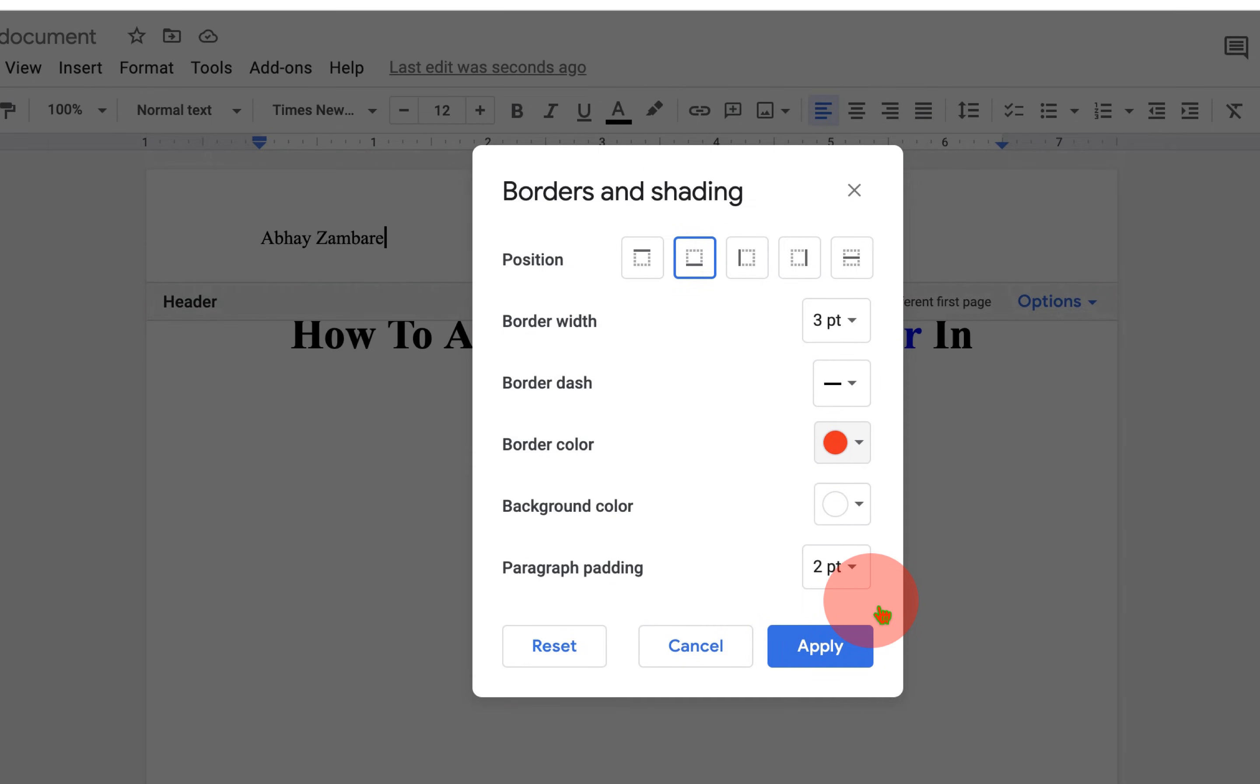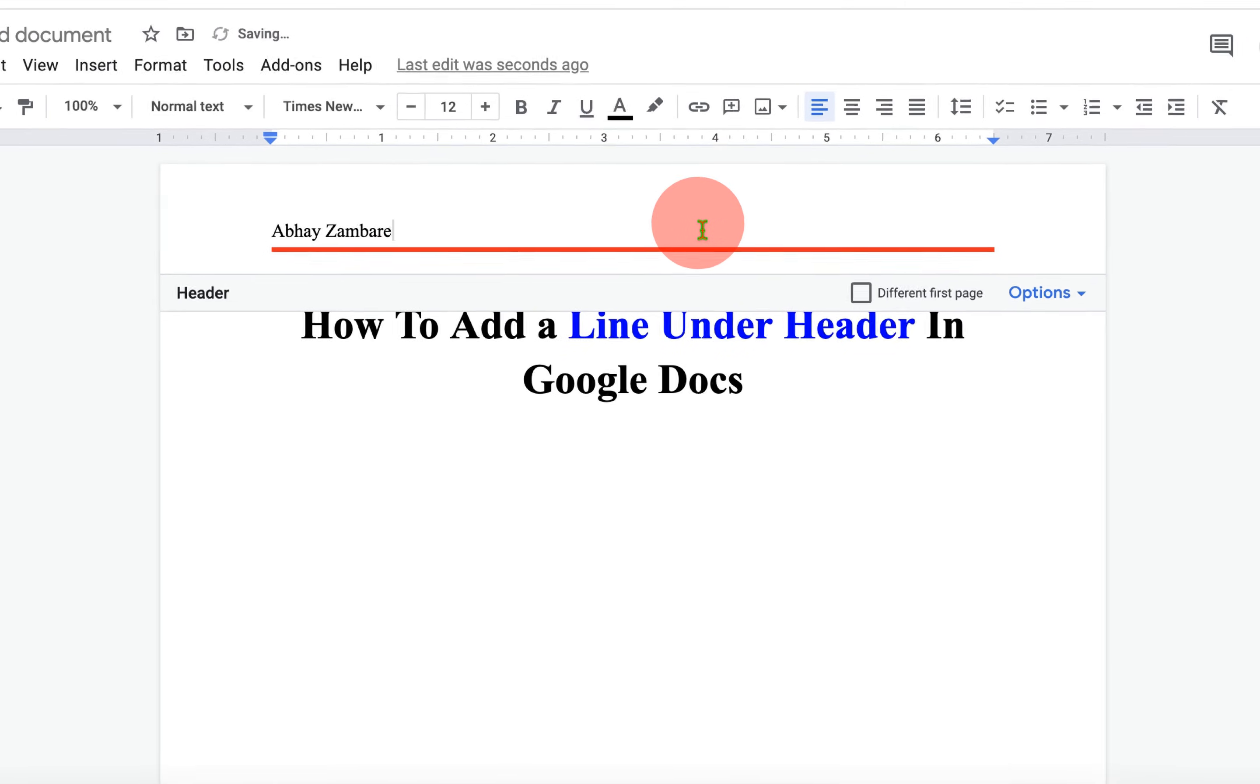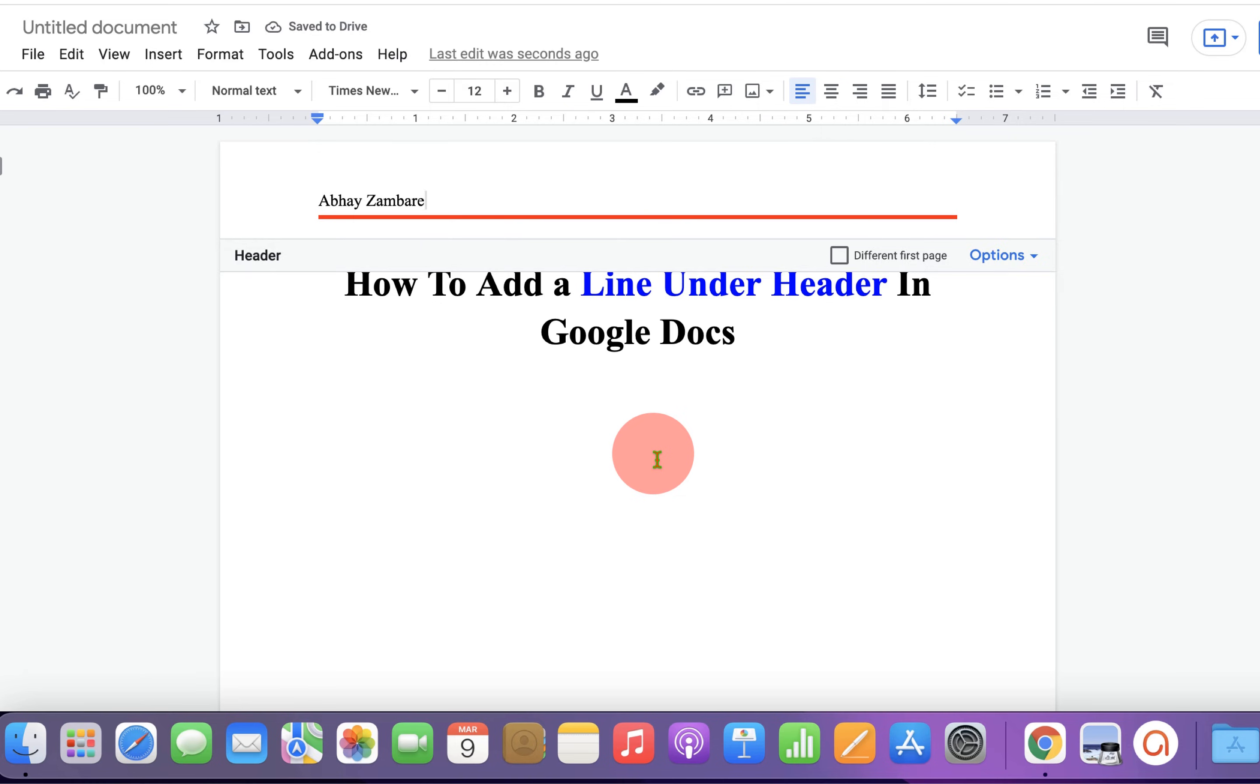And once done, click on apply and the line will be inserted. Now double click inside the Google Docs.